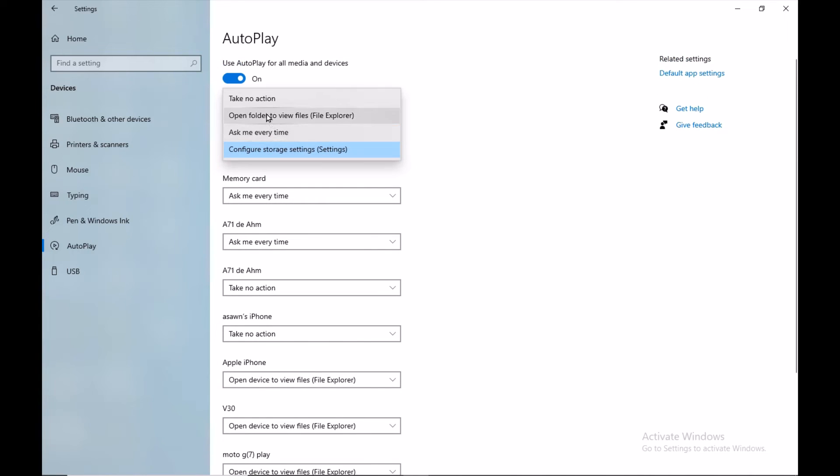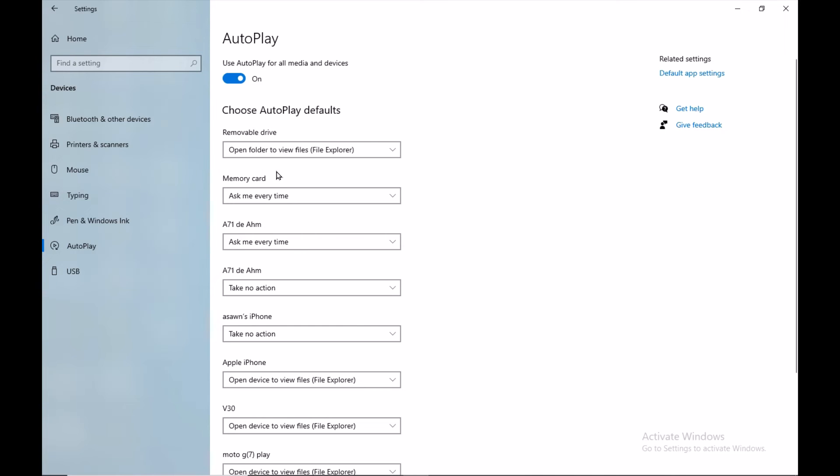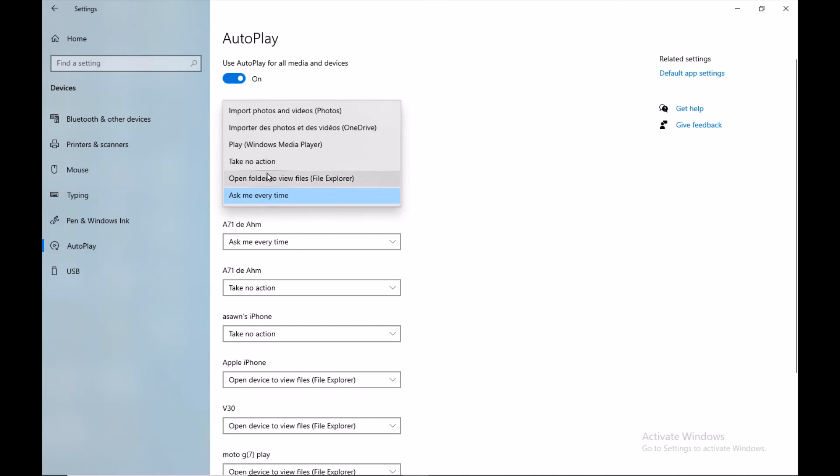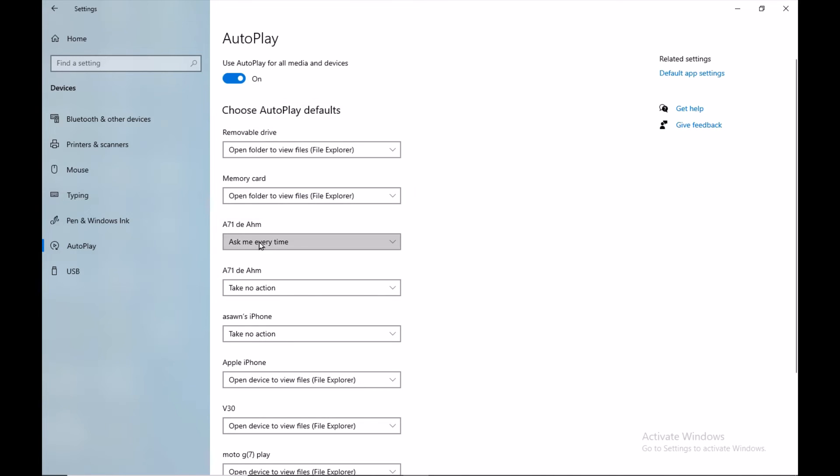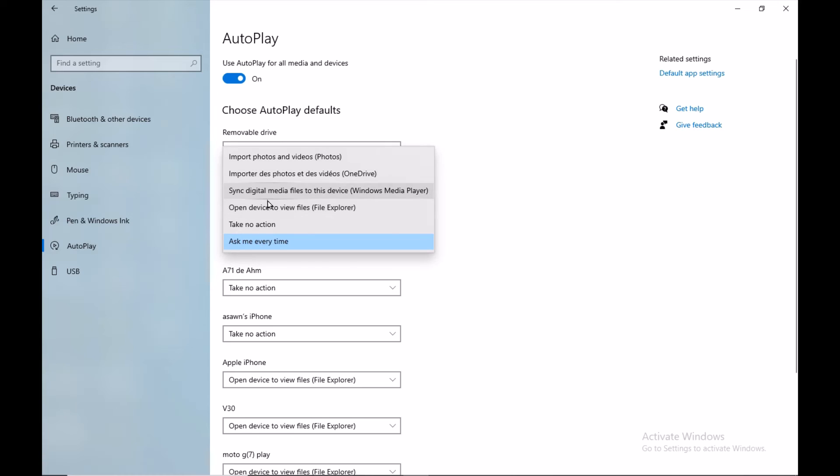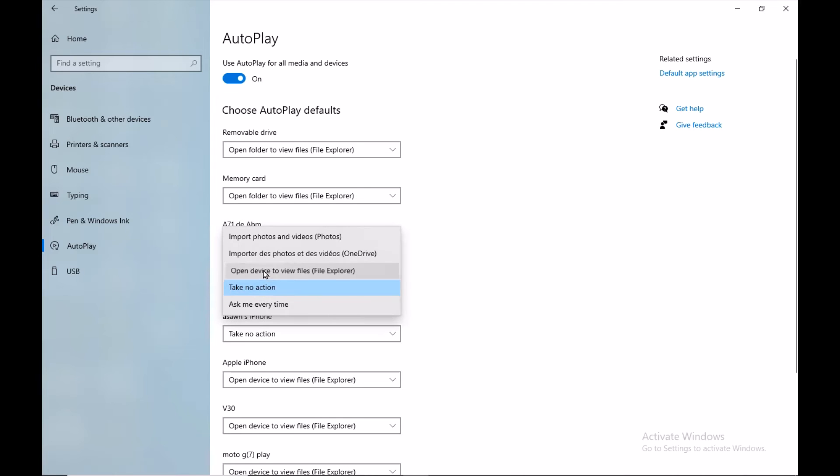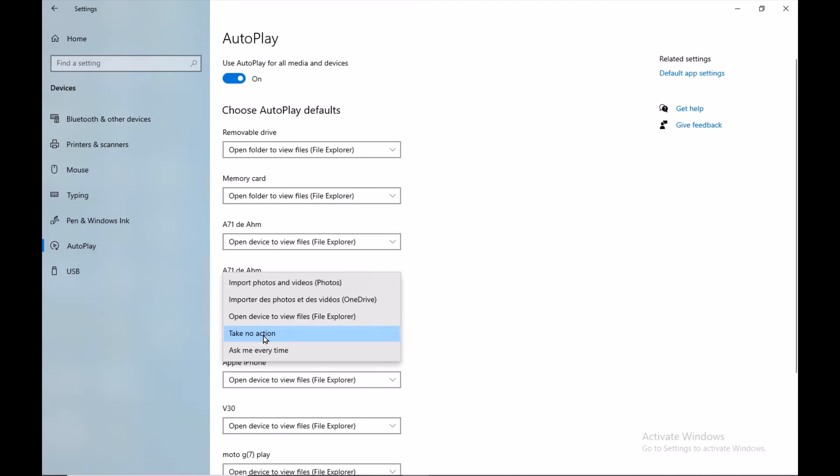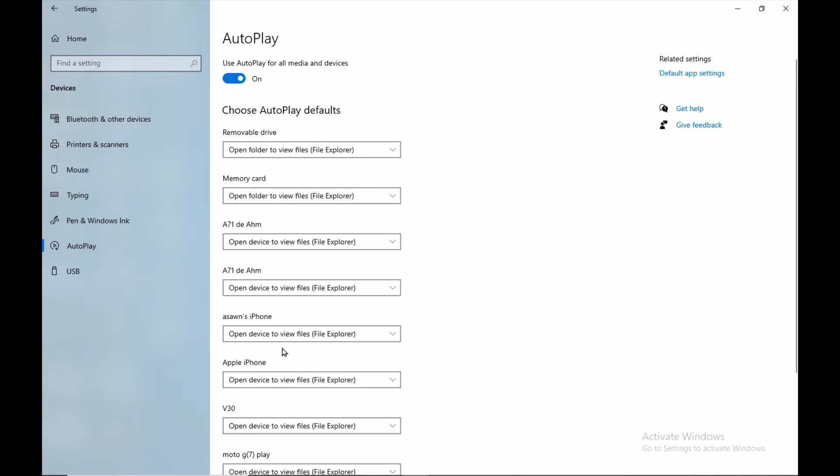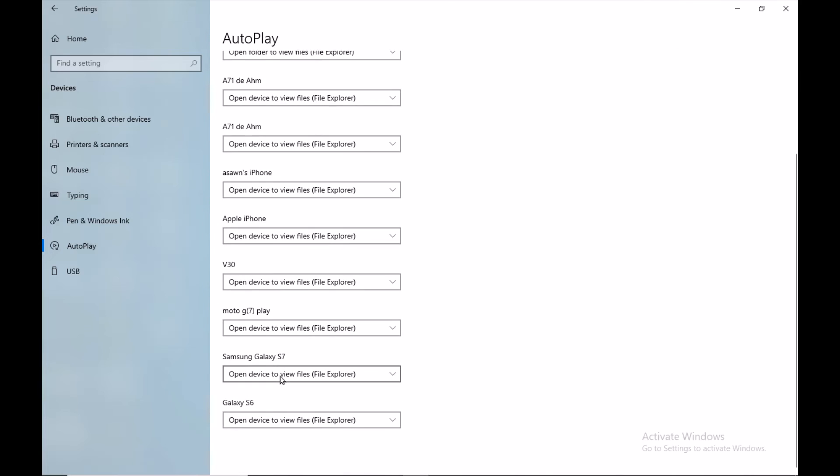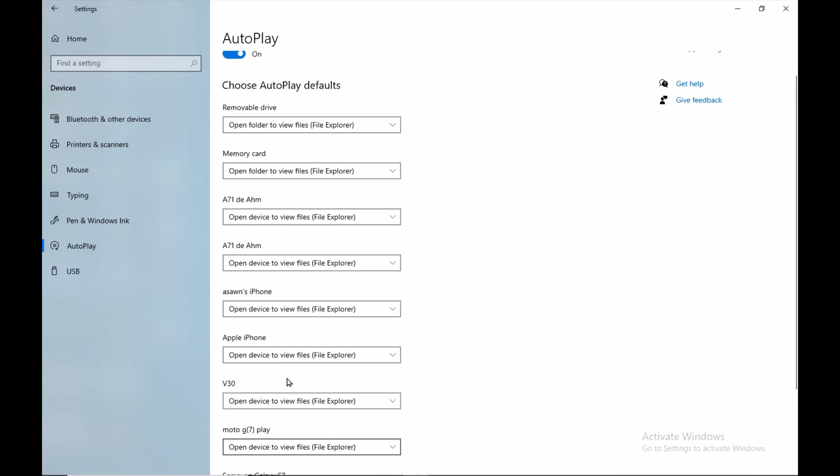Just make sure you enable 'Open folder to view files' for each option, so whenever you connect a phone or USB flash drive to your computer, it's going to pop up automatically.